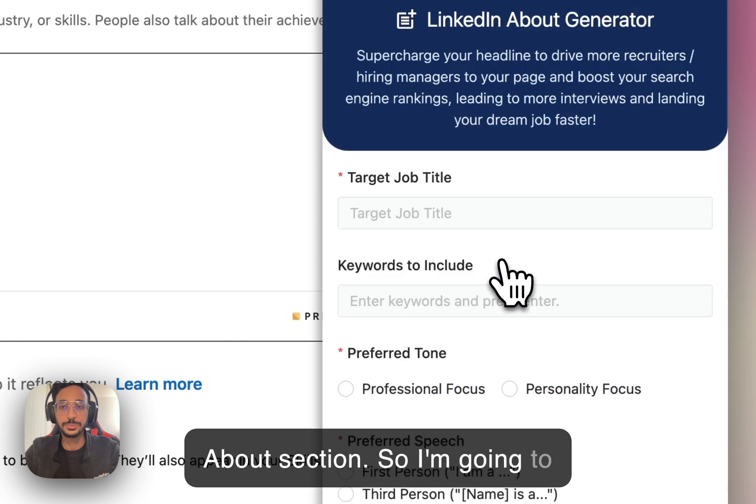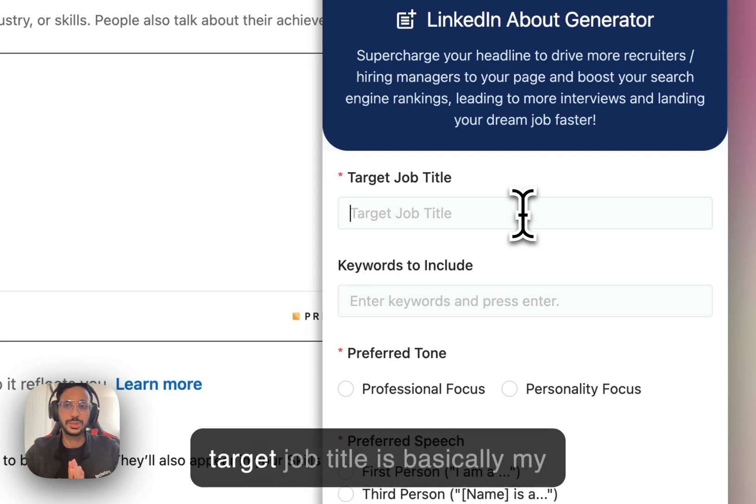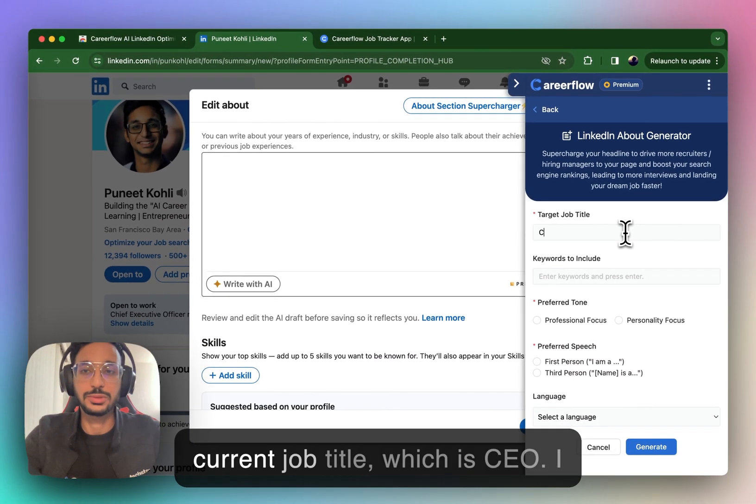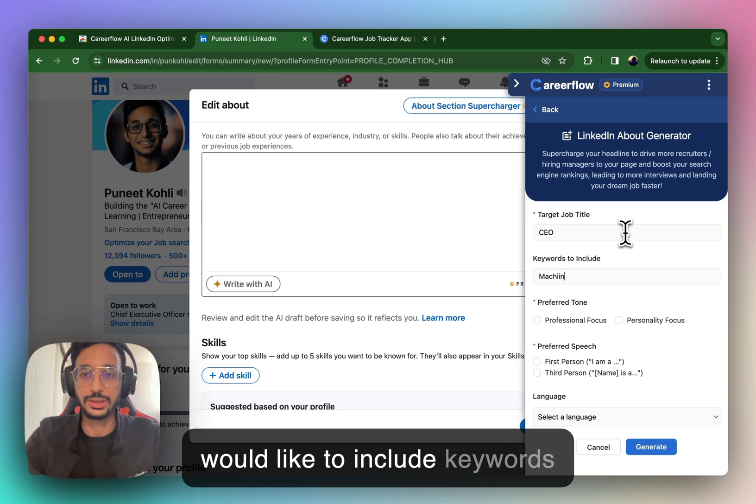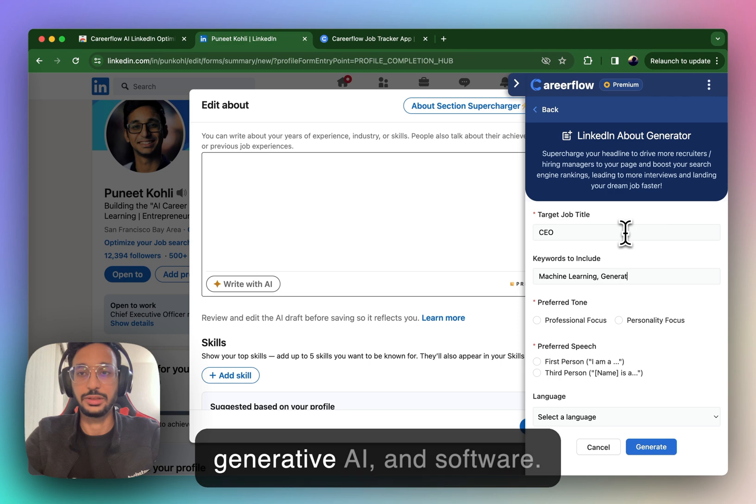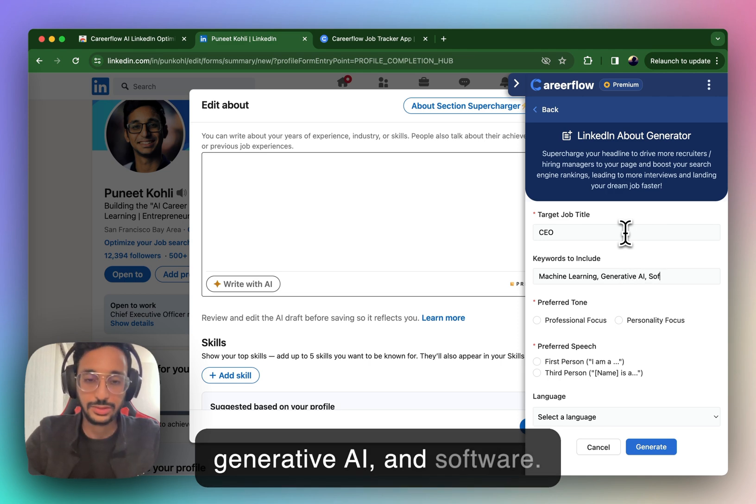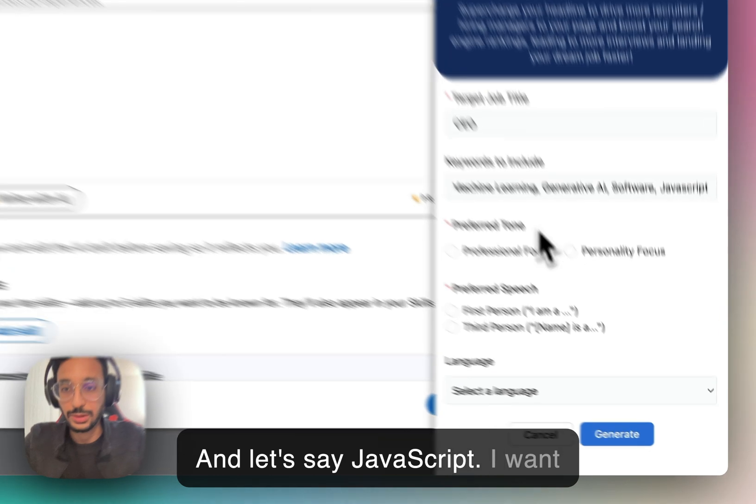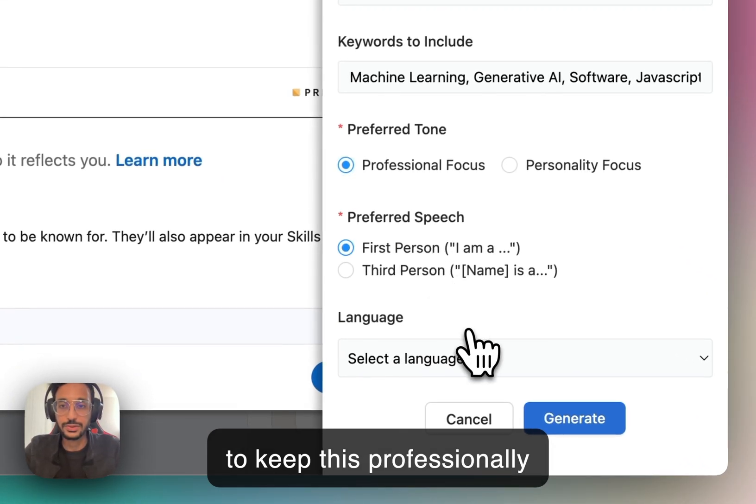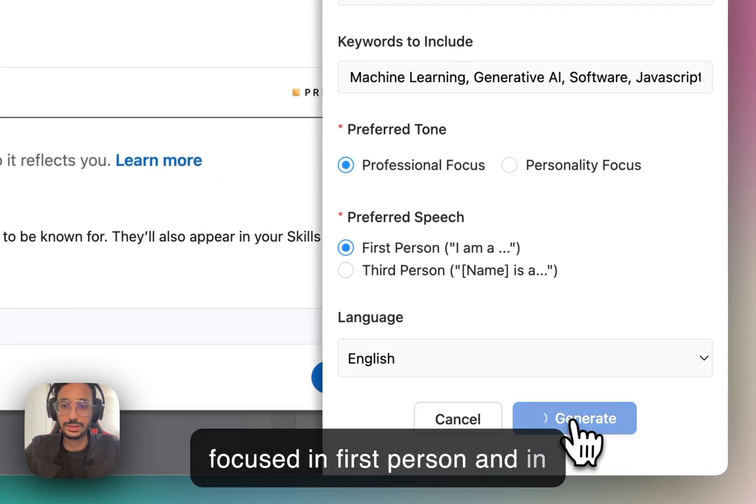So what I'll come is this right side of my screen where it says Generate Using AI in the About section. So I'm going to click Start Now. So let's say my target job title is basically my current job title, which is CEO. I would like to include keywords like Machine Learning, Generative AI, and Software. Right? And let's say JavaScript.